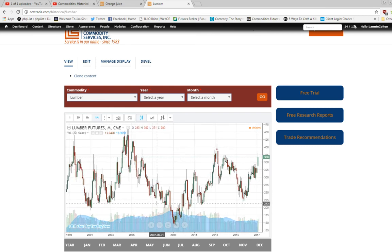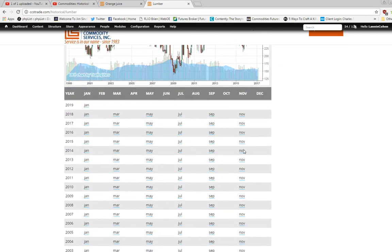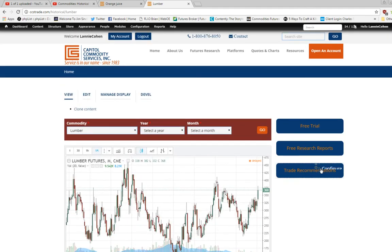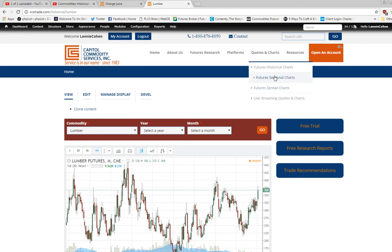So there you have it. We take it a step further where you can hone in on any specific chart to see how that actually traded during that time frame. We also have seasonal charts, spread charts, and live streaming quotes and charts which will show any period of intraday charts live as they're happening.